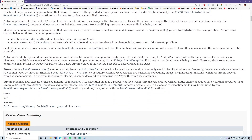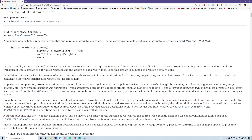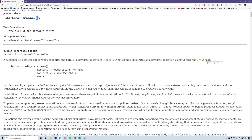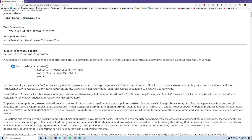Looking at the JavaDocs, we have the Stream interface with a generic type. A stream is a sequence of elements - it's not a collection in the Java sense like an ArrayList, rather it contains a bunch of elements of any type since it's generic. It says 'a sequence of elements supporting sequential and parallel aggregate operations.' The interface also has specialized types for specific data types like IntStream for integers.